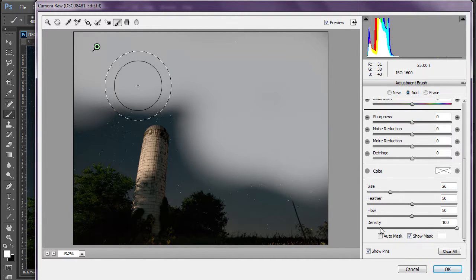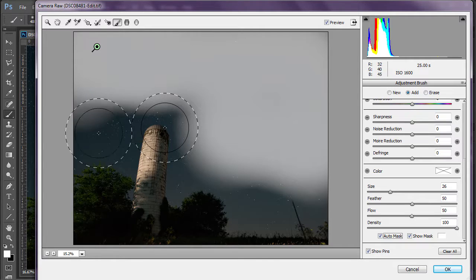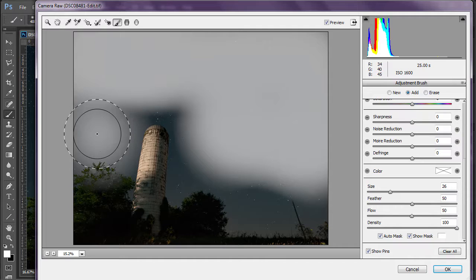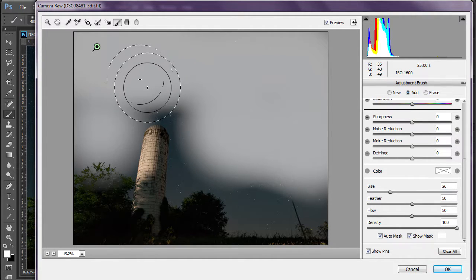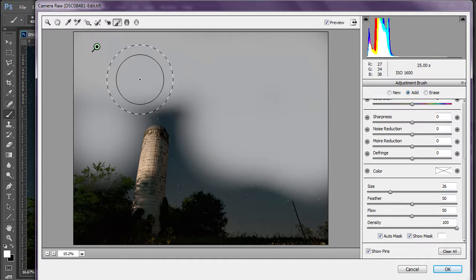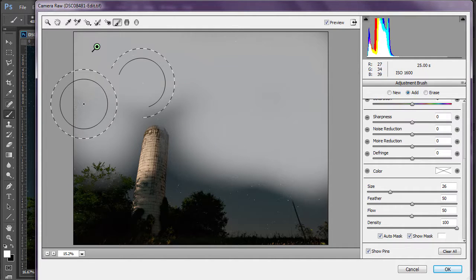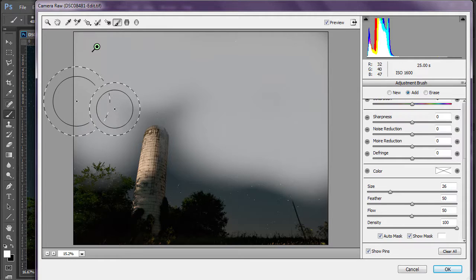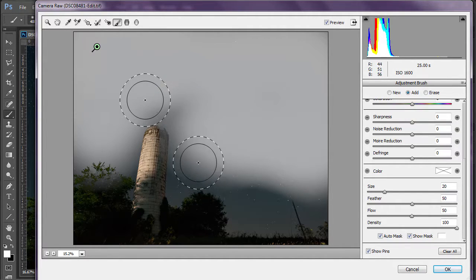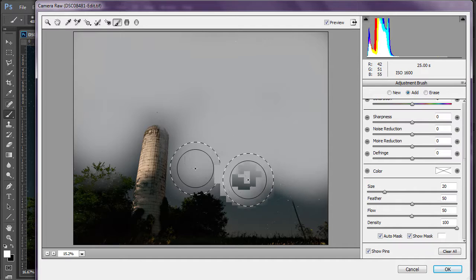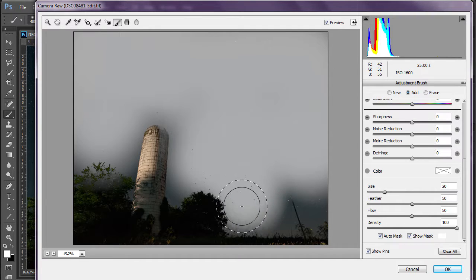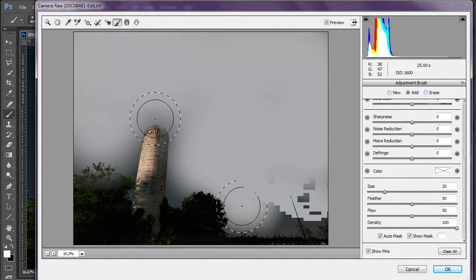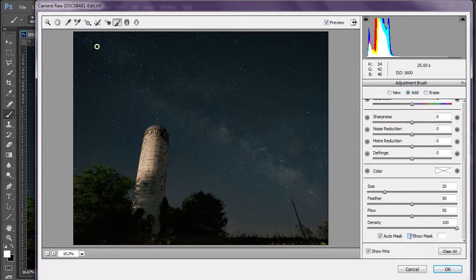Now, turn Auto Mask on and just want the inner solid black circle to kind of touch the foreground elements. And we'll actually reduce the size by hitting the left bracket key. And it usually does a pretty good job of Auto Masking. And turn the mask off.